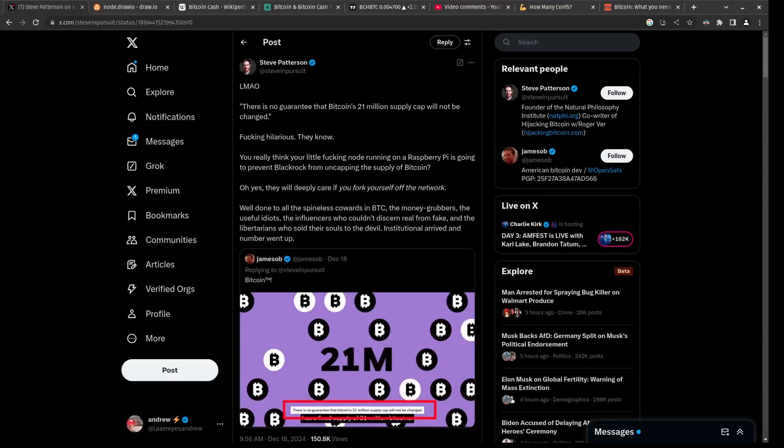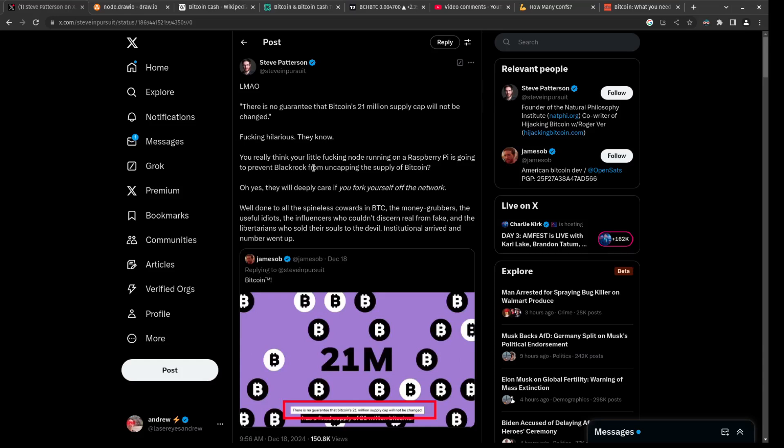So jumping right into Twitter, this guy Steve says, you really think your little node running on a Raspberry Pi is going to prevent BlackRock from uncapping the supply of Bitcoin? Oh yes, they will deeply care if you fork yourself off the network.